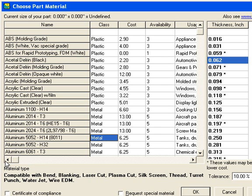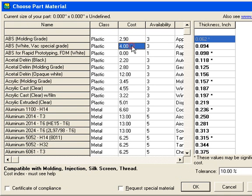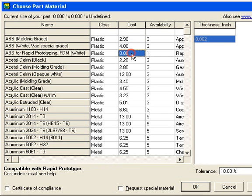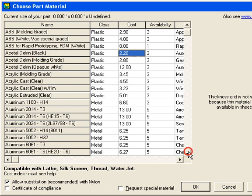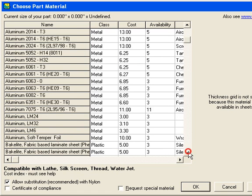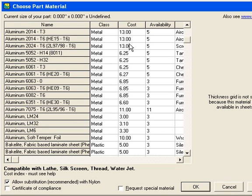The Cost column is not a direct cost, but a relative cost within the category. For example, if you're trying to decide between several different types of aluminum, you can use the Cost value to know which one is probably least expensive.